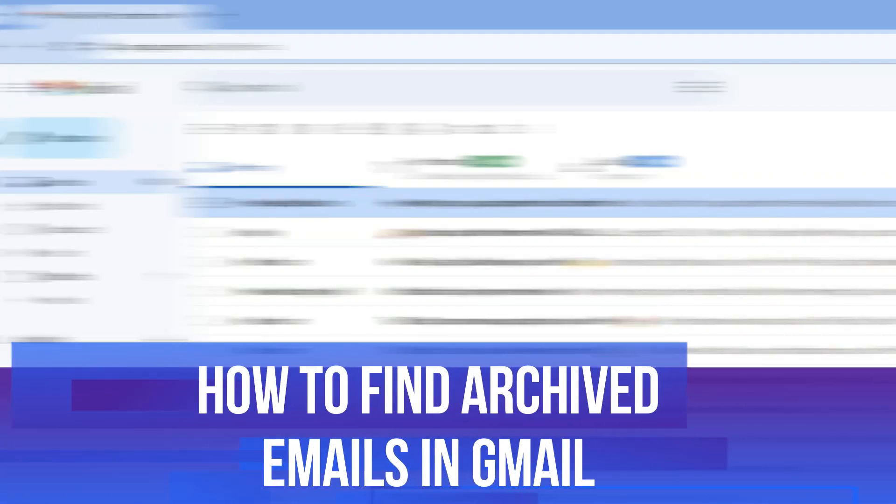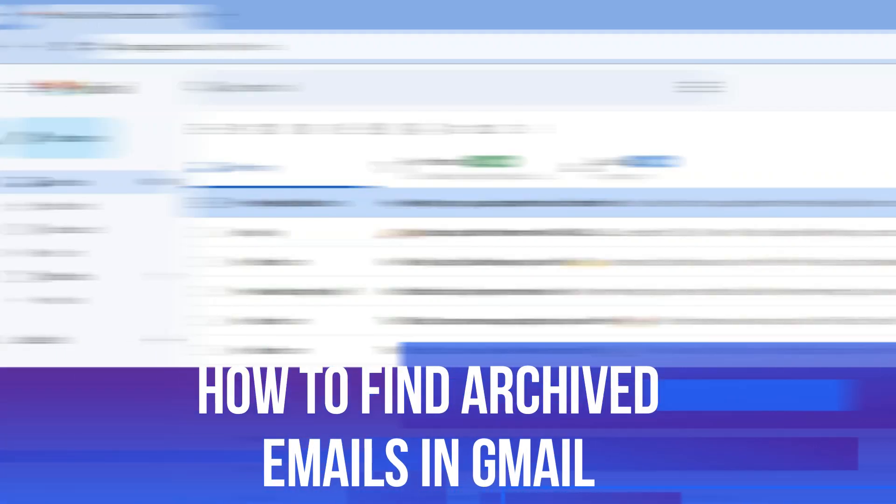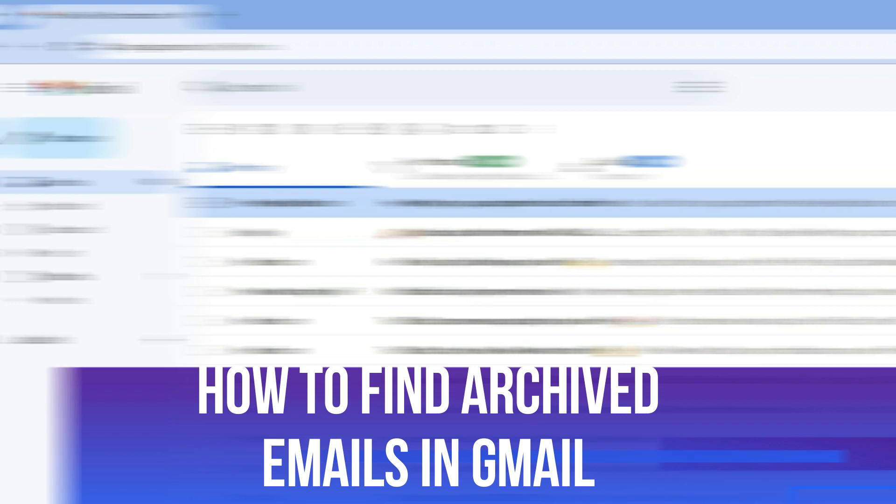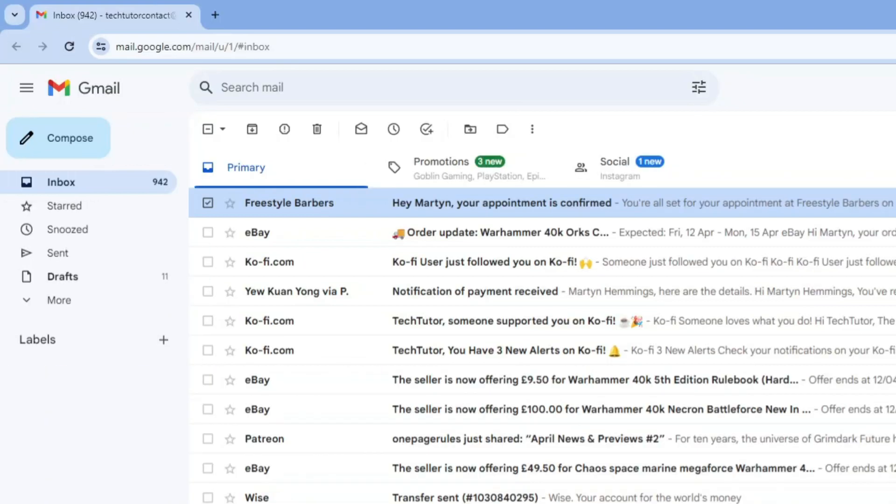In this video I will show you how to find archived emails in Gmail. So let's jump straight into it. Here we are as you can see currently on my Gmail.